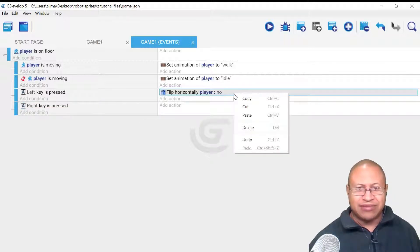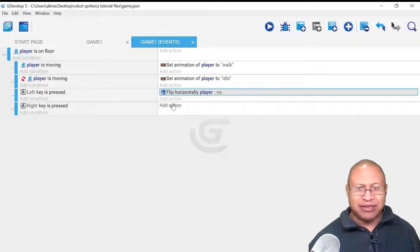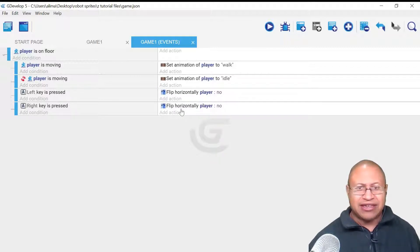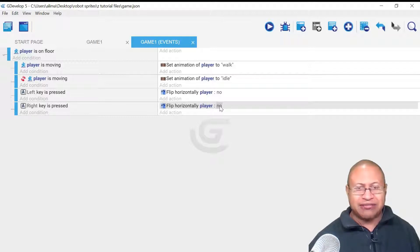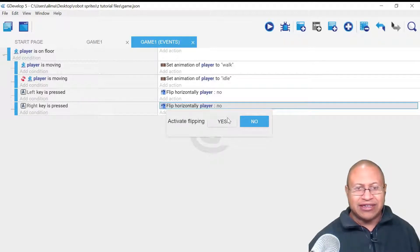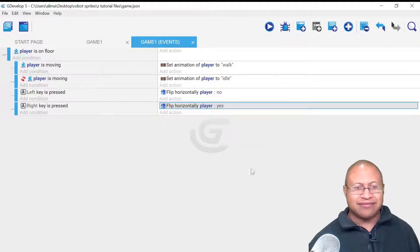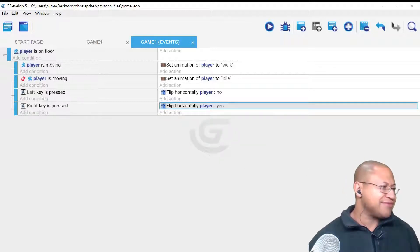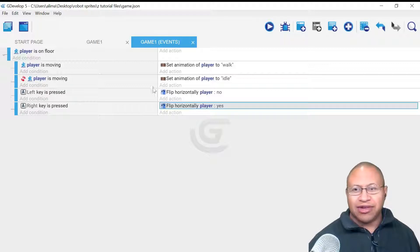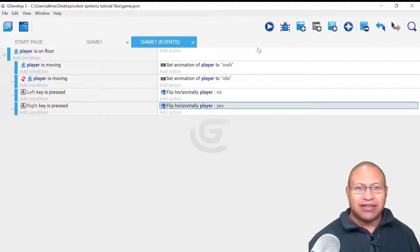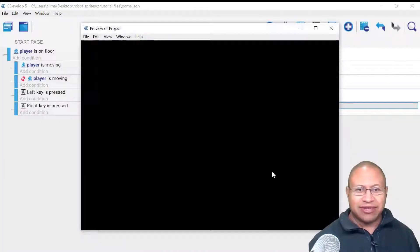So now when the right key is pressed, we click Add Action. I right-clicked and selected Copy, then hover over Add Action, right-click, and select Paste. Now this says Flip Player. We want this to be Yes, so we left-click, select Activate Flipping, and select Yes.